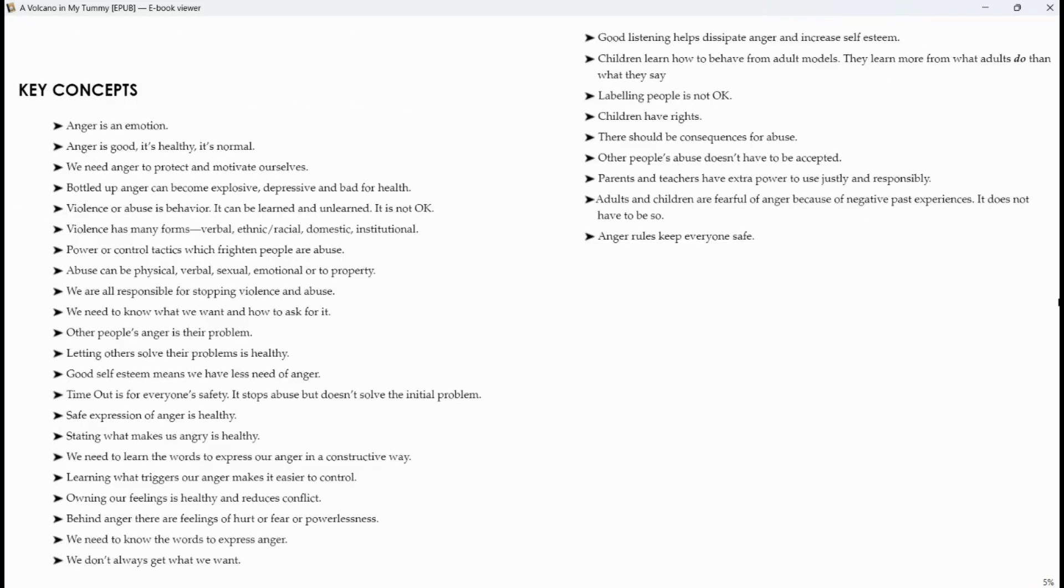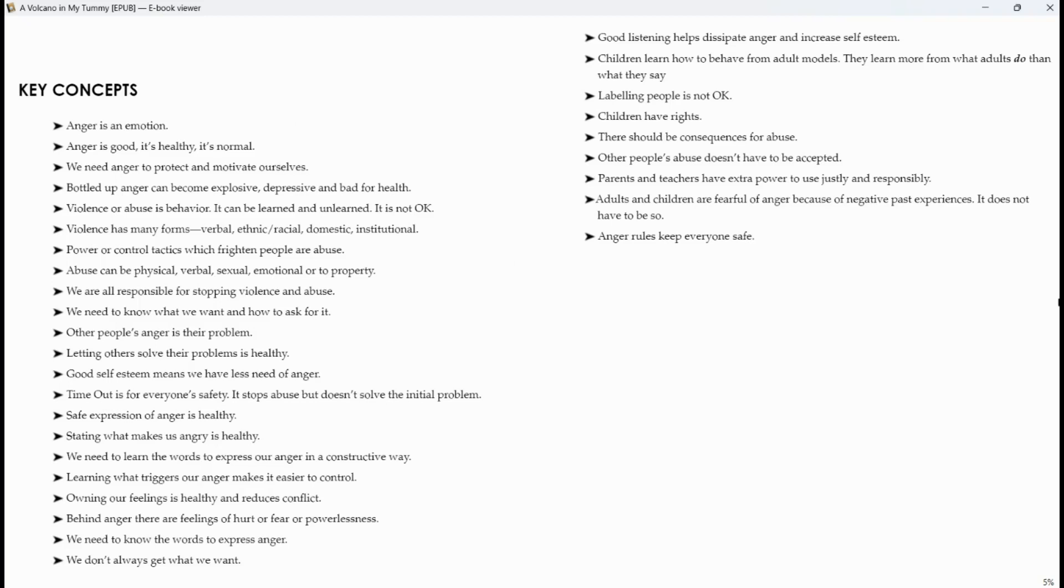Key concepts. Anger is an emotion. Anger is good, it's healthy, it's normal. We need anger to protect and motivate ourselves. Bottled up anger can become explosive, depressive, and bad for health. Violence or abuse is behavior. It can be learned and unlearned. It is not okay. Violence has many forms: verbal, ethnic-racial, domestic, institutional.